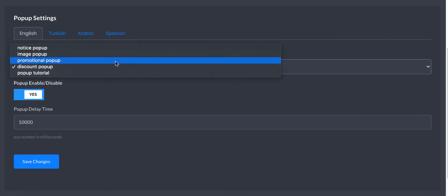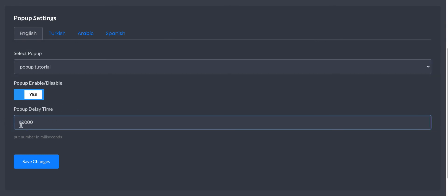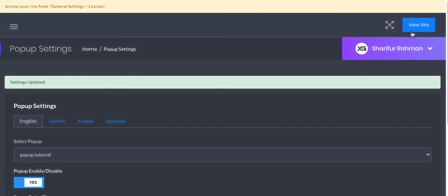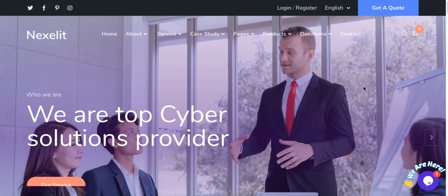Select pop-up. We will select this pop-up tutorial. You can set the delay time - the pop-up will show after 10,000 milliseconds, that means 10 seconds. Now save changes, go to the site, and wait for 10 seconds.